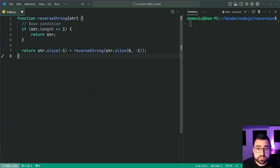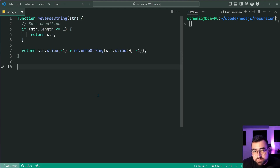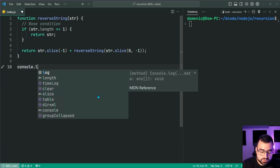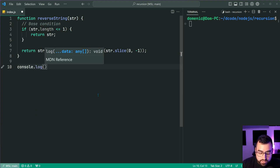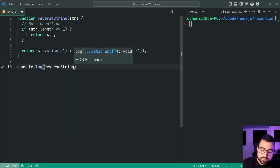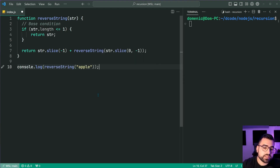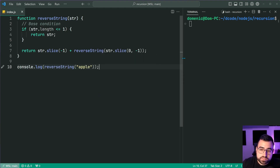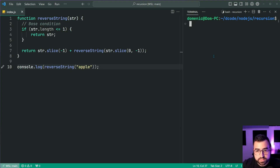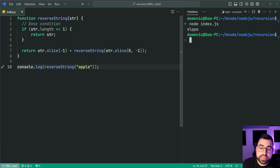Let's get right into it by firstly verifying that the function actually works. I'm going to say console.log, reverse string, and pass through 'apple'. So what's the output of the recursive reverse string function? Let's try it out — node index.js — and we get 'ELPPA', the expected result.